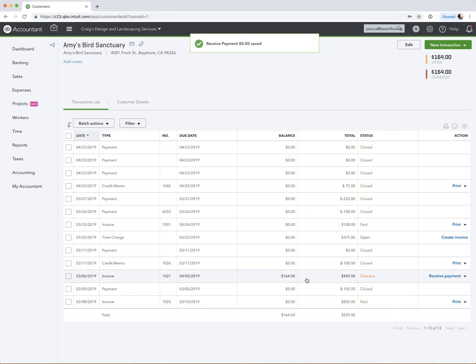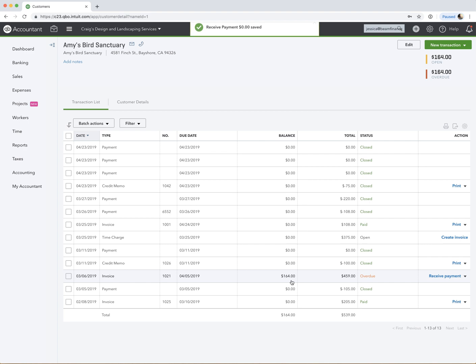And then look at this invoice here, and we see that the balance is $164. So that's all good now. And we've applied that credit and we let the customer know they have that credit. So that's pretty much the end of the process here for a credit memo.